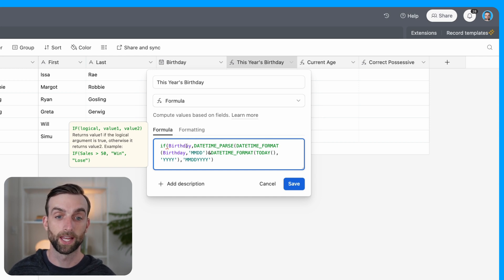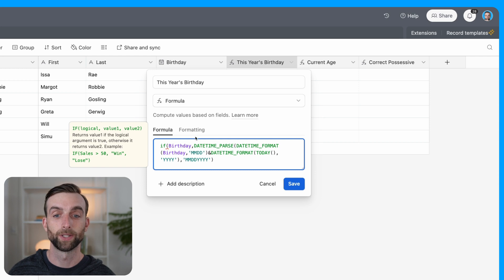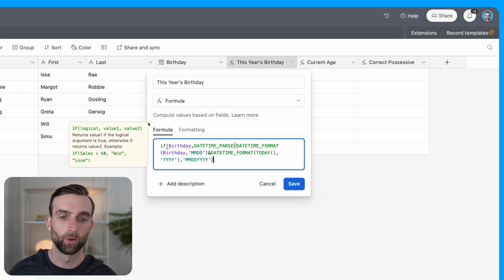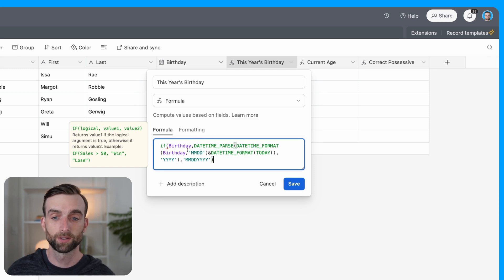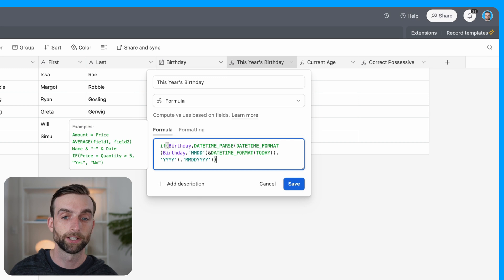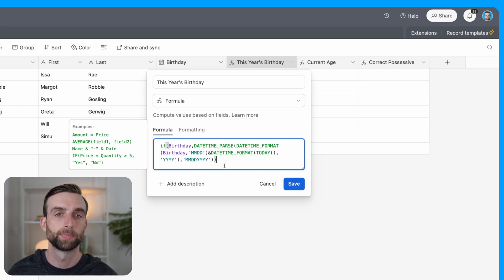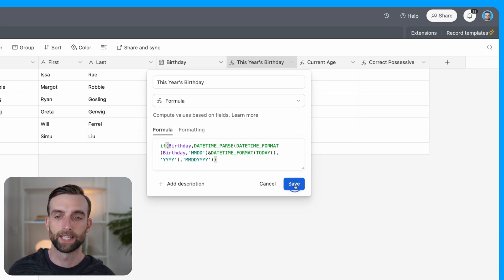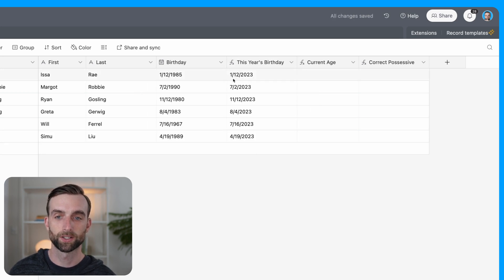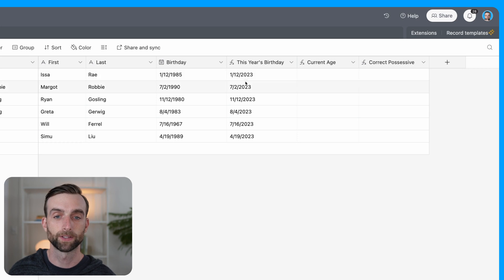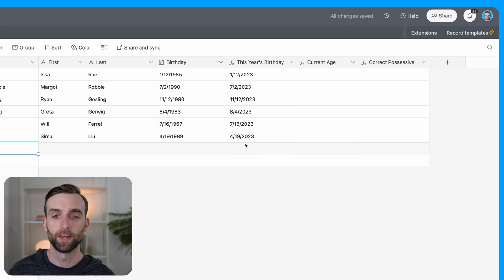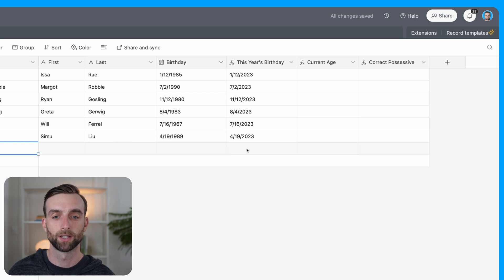I'm just going to do one more thing, because as it's currently written, if I am putting a new person into the system and I write their name but I haven't put their birthday in yet, it's going to show an error in this field because it's looking for a date and it's not finding one. And I hate to see errors in my base, it just looks kind of sloppy. So I'm going to wrap this whole thing in an if statement, and I'm going to say if birthday exists, then do that, and otherwise do nothing. So let's go ahead and save this. And now we've got our nice formatted date for each person's birthday this year.